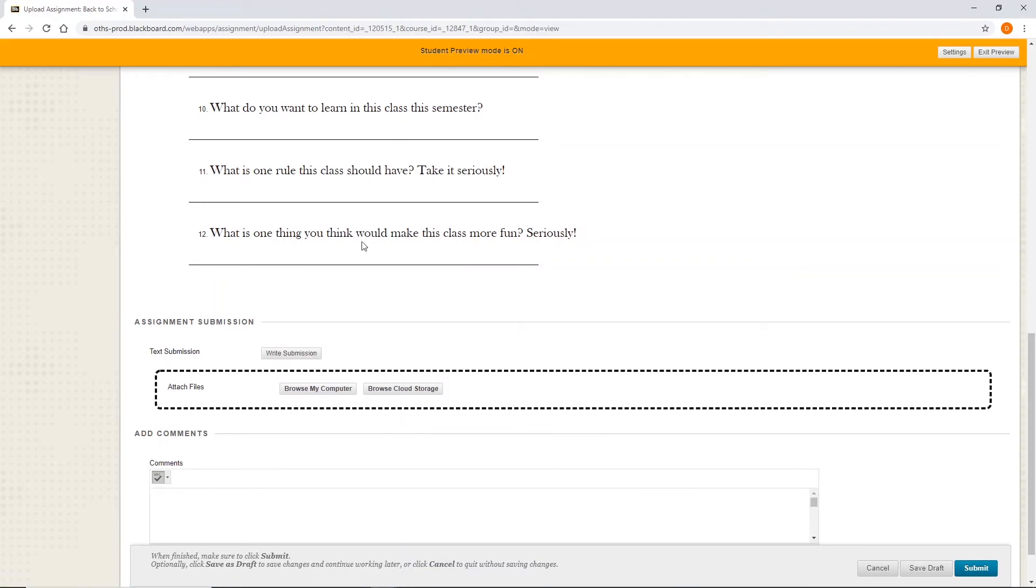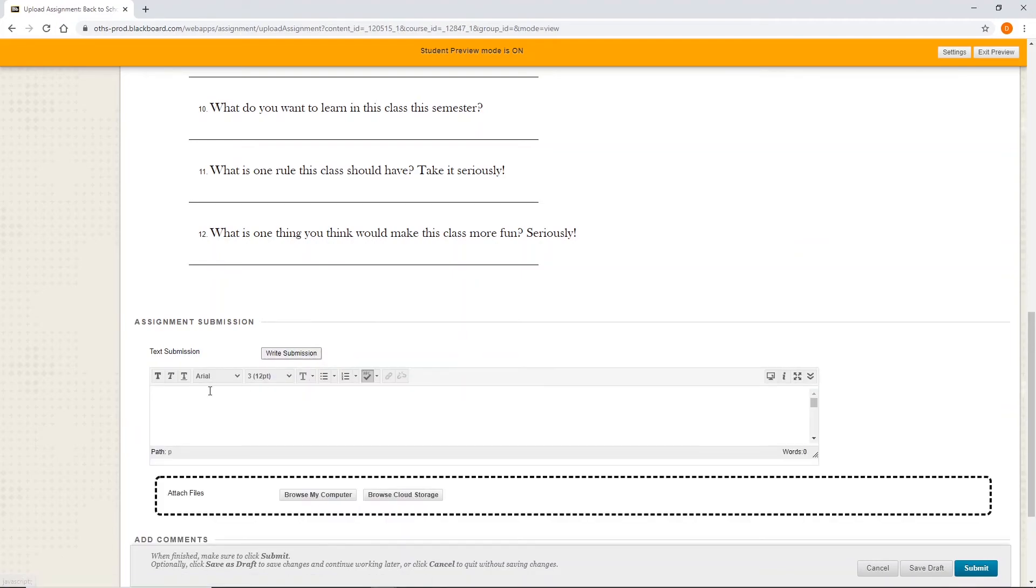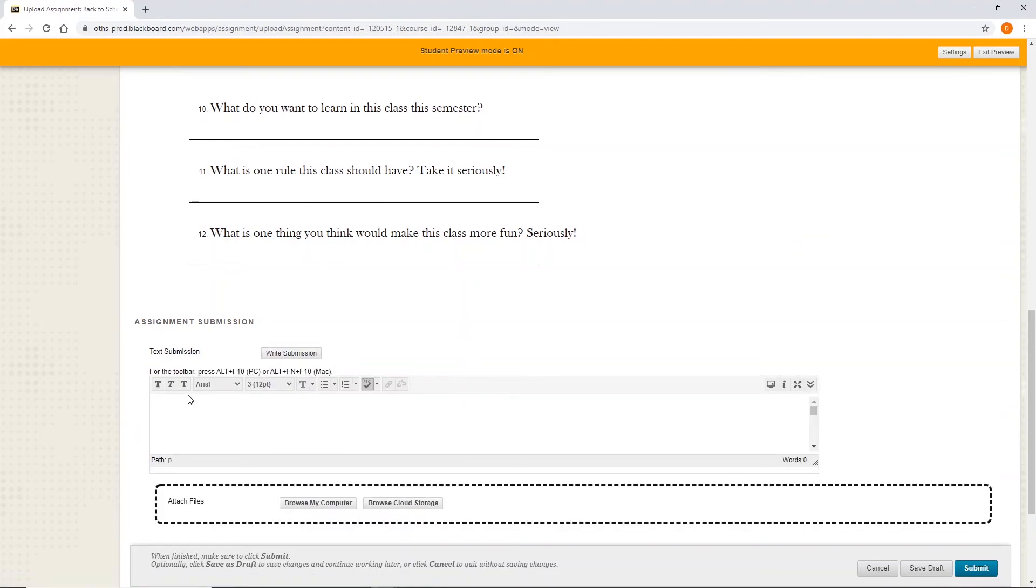OK, so some students may be having troubles with that, depending on what the teacher is wanting. That's one option to look for. Click on the write submission. And then when they do that, they can type just like they normally would.